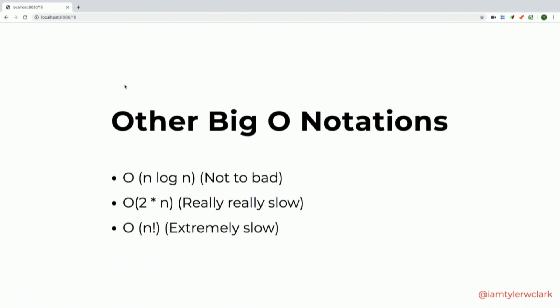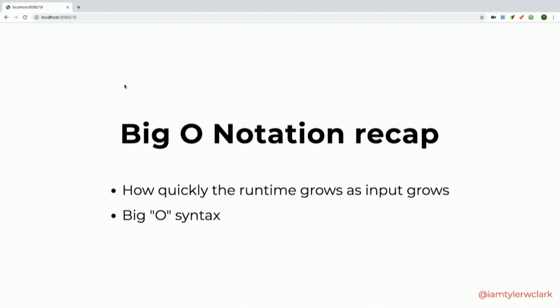Some other Big O notations you'll see thrown around: O(n log n), which is n times the log time; O(2^n), which is two to the power of n; and O exponential, which is extremely slow. To recap — Big O notation is not how quickly your algorithm runs in seconds, it just describes how quickly the runtime will grow as it gets run against larger data sets.